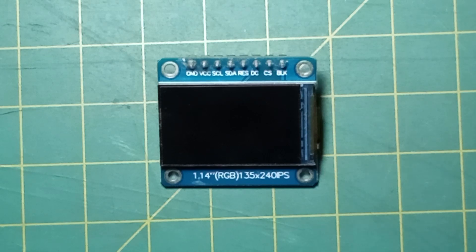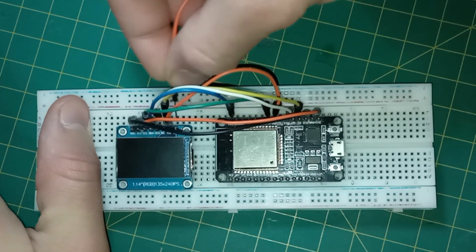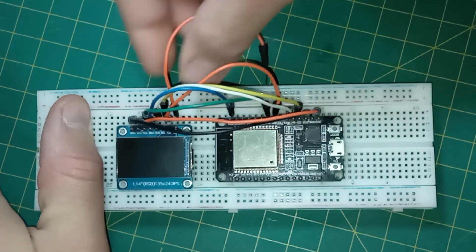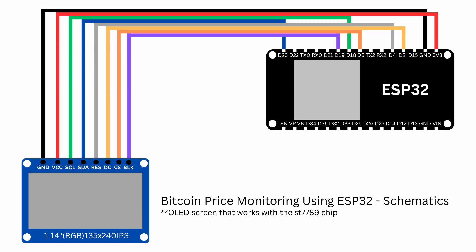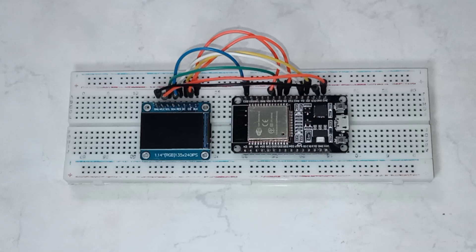Once you've selected your display, place the ESP32 on the breadboard next to it and connect everything with the jumper wires. I've included a schematic in this project repository on GitHub, which you can download from the link in the description below. With all the hardware connected, it's time to upload the code.